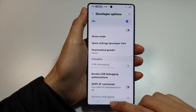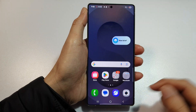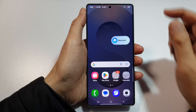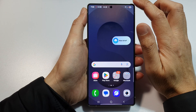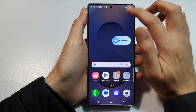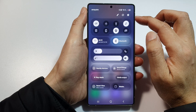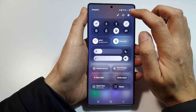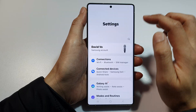First, tap on the home button to return back to the home screen. Then swipe down at the top to open up quick settings. Next, tap on the settings icon.